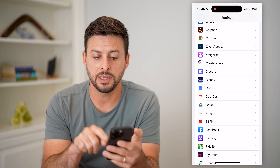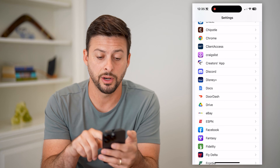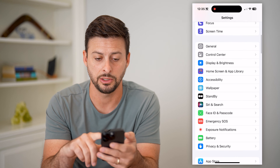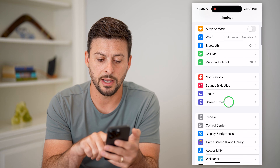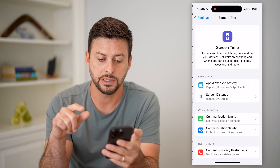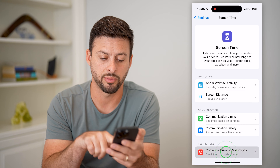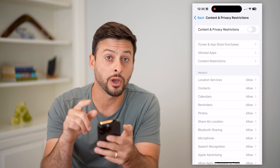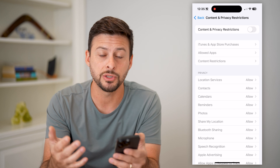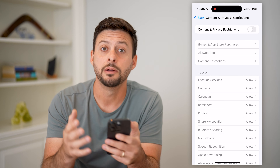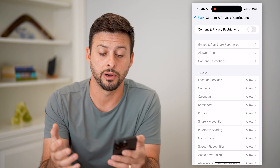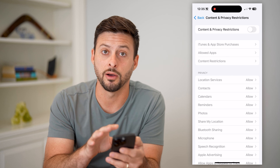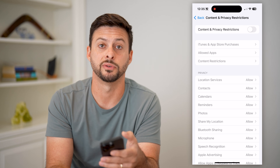If this doesn't work, or if you can't toggle it on, potentially screen time is causing the issue. So let's scroll up and tap on screen time here and content and privacy restrictions. You want to make sure this is toggled off, because sometimes it limits your ability to use that microphone in various apps. Make sure you turn screen time off and turn off content and privacy restrictions.